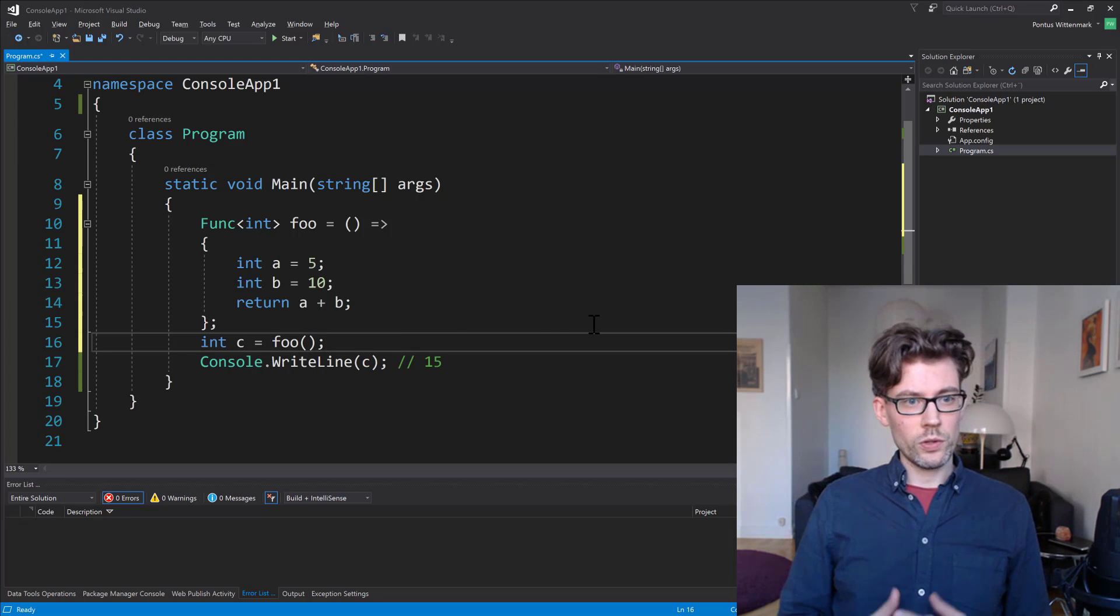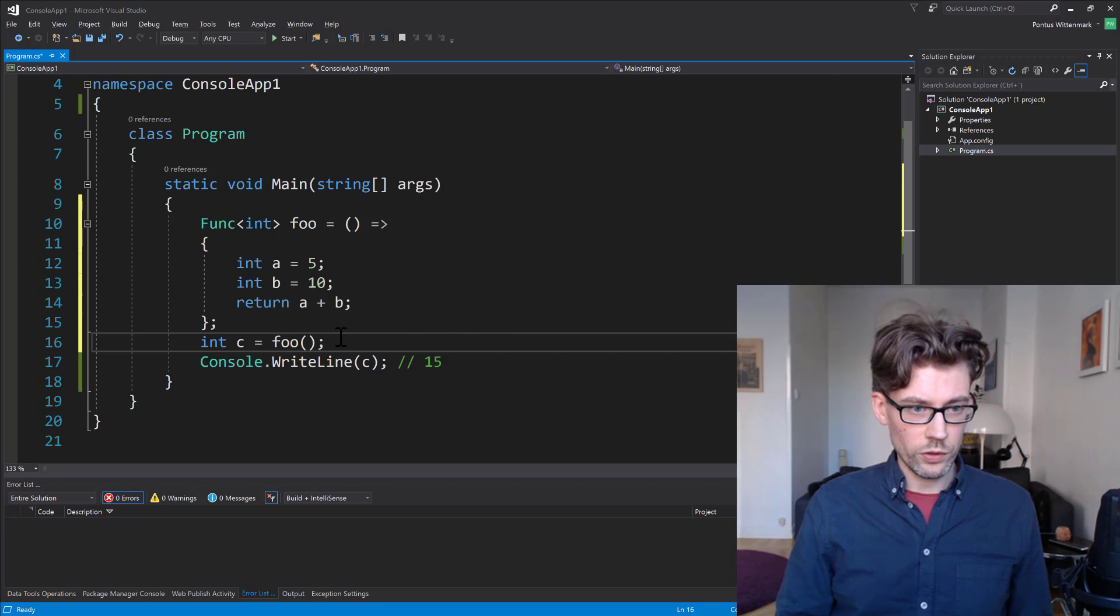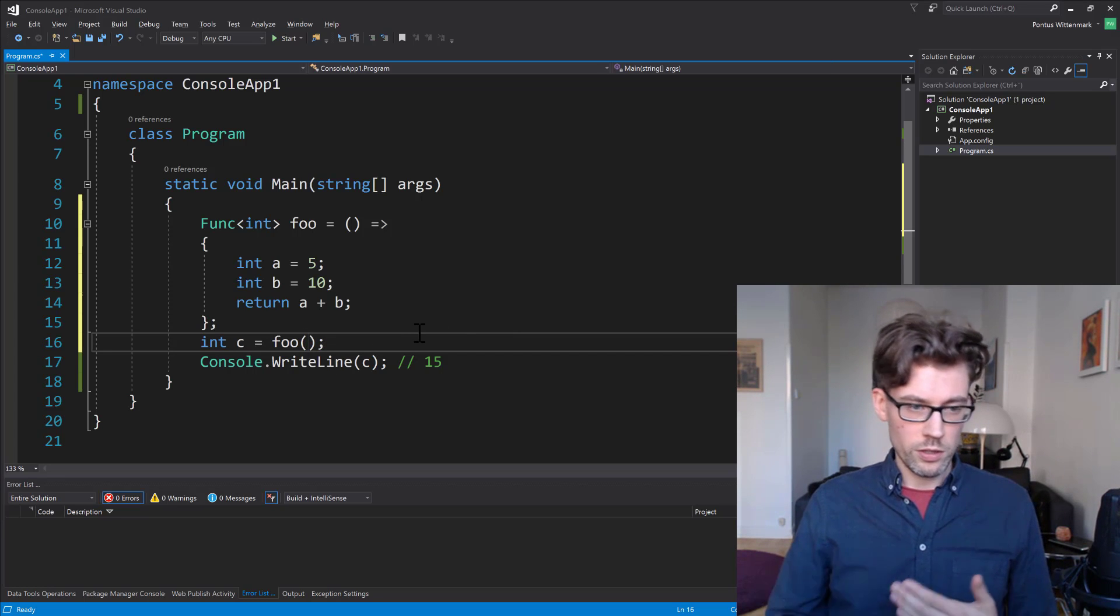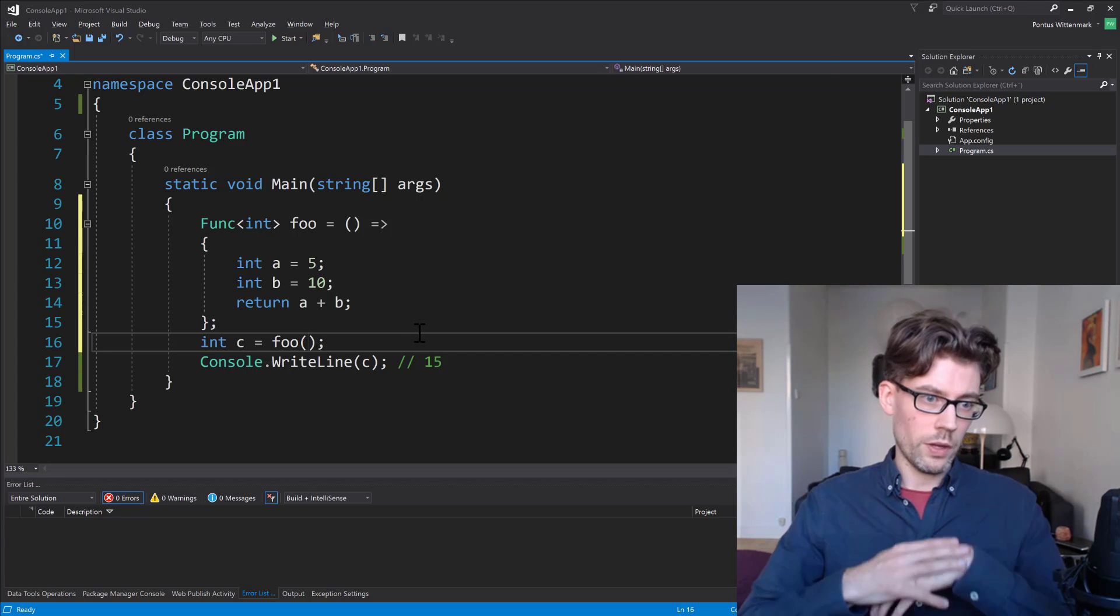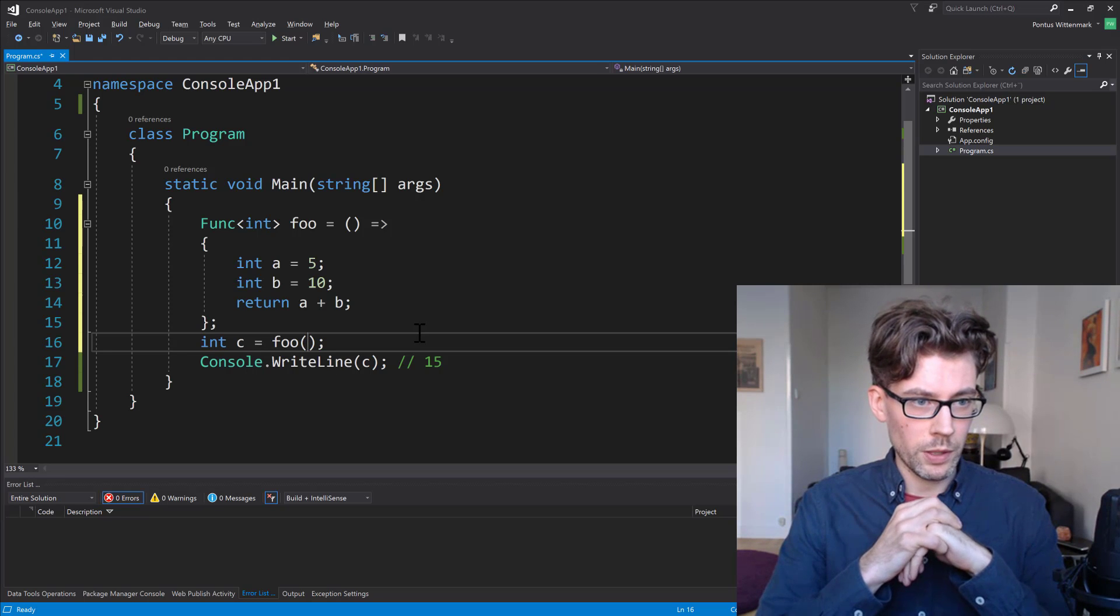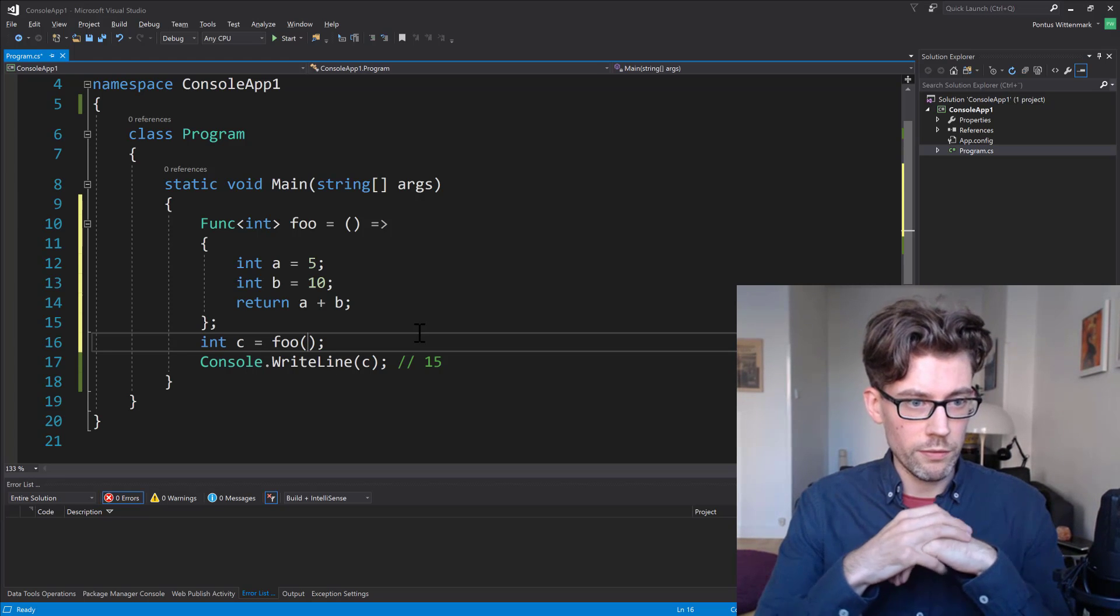Of course, now that we're using a delegate, we could if we want to use some parameters as well. We could throw in some extra parameters that might be needed in foo to calculate the value.